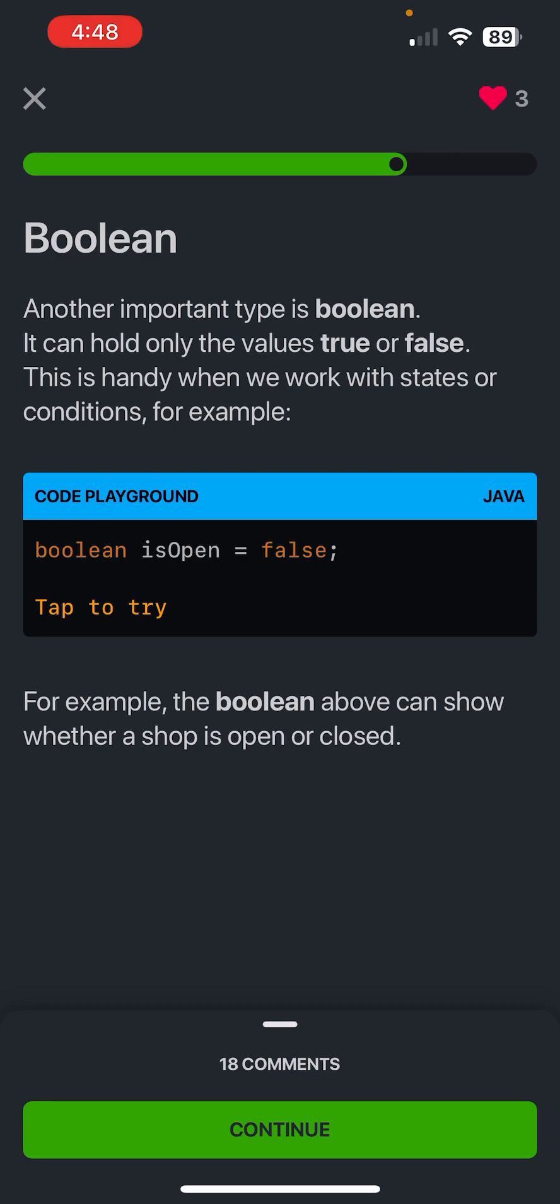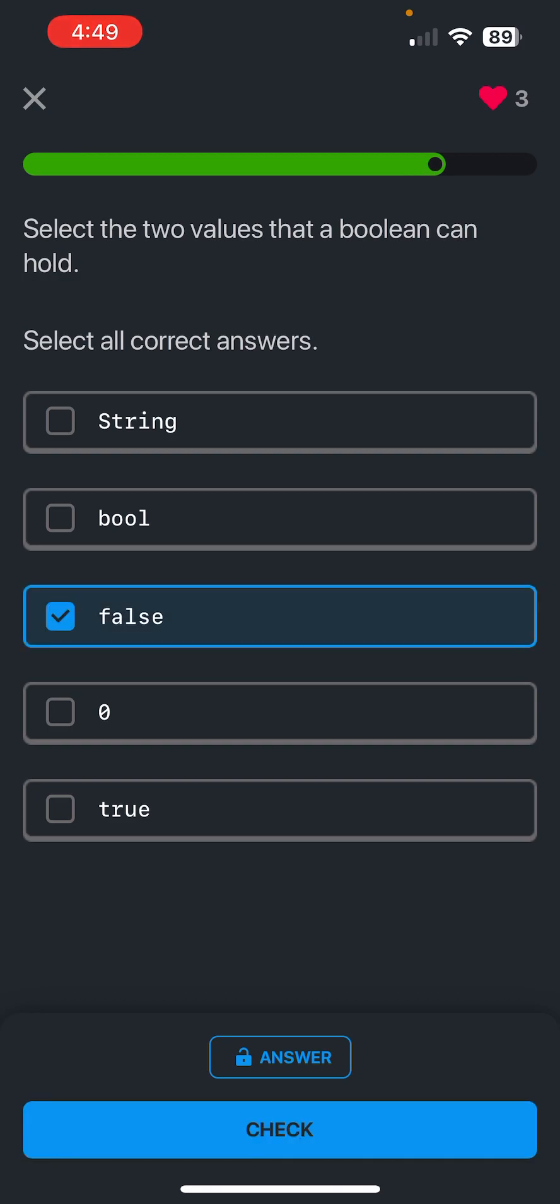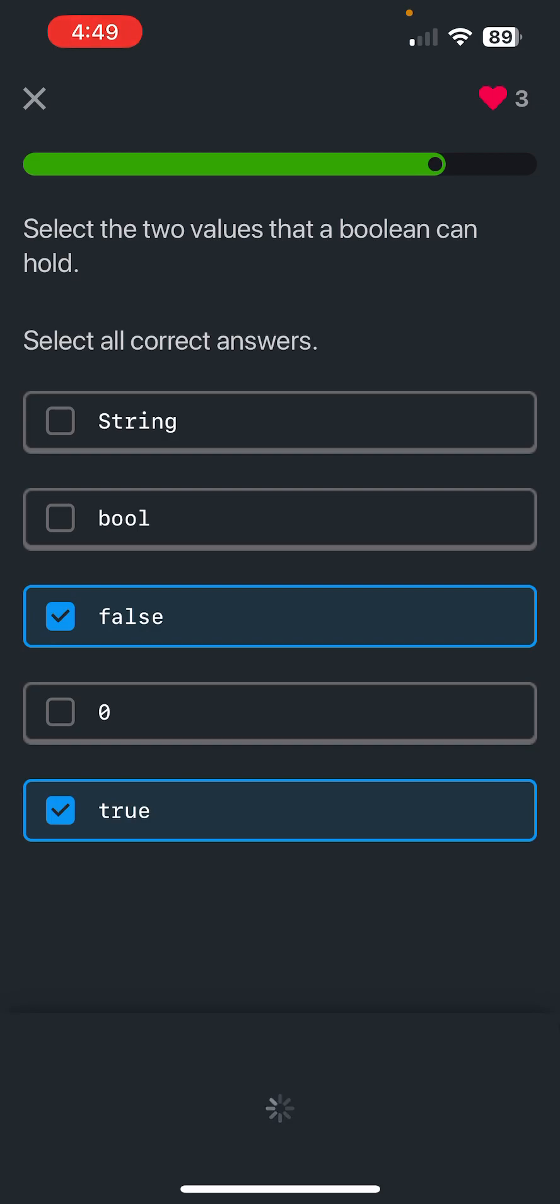Boolean - another important type is boolean. It can hold only the values true or false. This is handy when we work with states or conditions. For example, boolean isOpen equals false, so boolean is like true or false. For example, the boolean above can show whether a shop is open or closed. Select the two values that boolean can hold - like we've said, true or false.